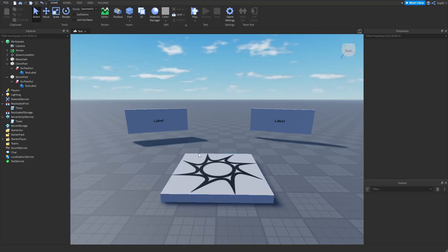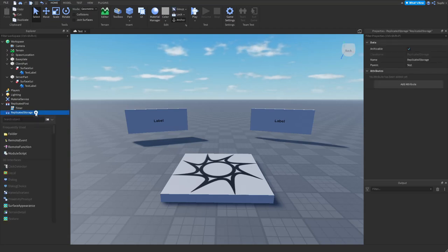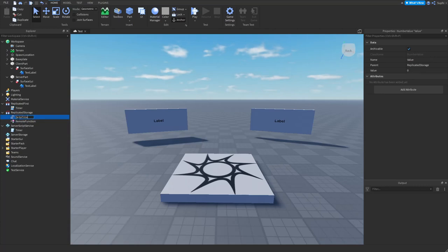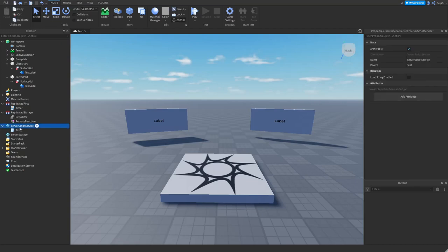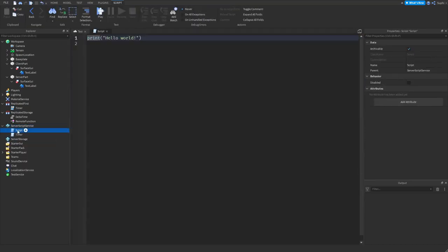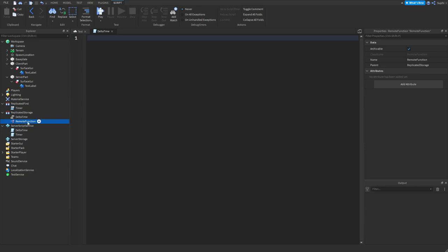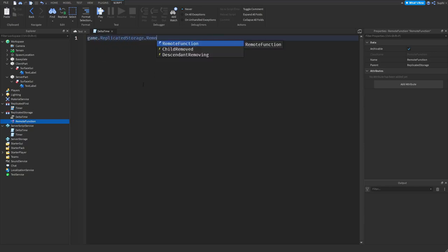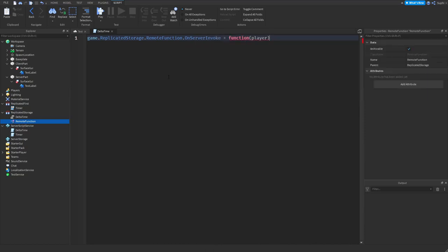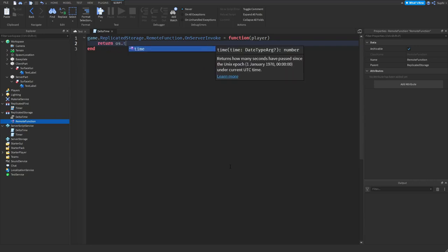Let me show you how to sync the time between the client and server when they're not the same. Inside of ReplicatedStorage I'm going to create a remote function and a number value called delta time. I'll create a script inside of ServerScriptService called delta time. In this script I'll assign a function to be called when the remote function is fired: game.ReplicatedStorage.RemoteFunction.OnServerInvoke equals function, and within this function I'll simply return the OS.time back to the client.